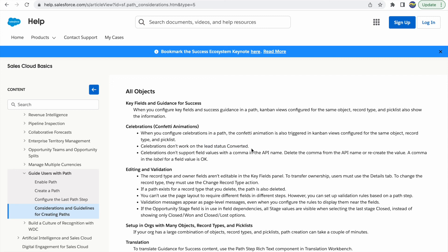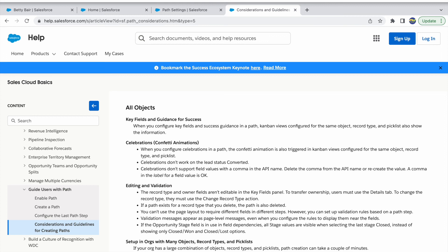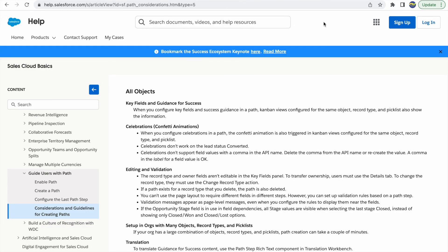To summarize: enable Path first, then add fields you want to show, enable guidance messages for success stages, and enable celebrations based on the status you choose. This feature helps end users who want a visual view of how progress is being tracked, whether linear or non-linear, rather than navigating to a specific field. It's a very cool feature to have on your record pages. That's all about Path settings in Salesforce — see you in the next video!